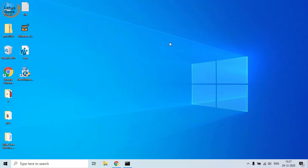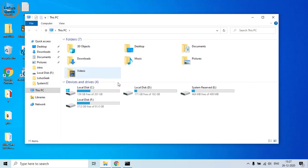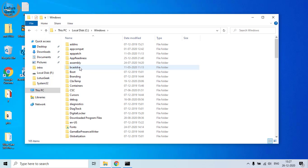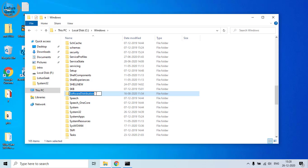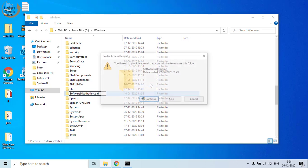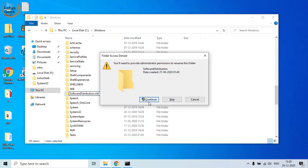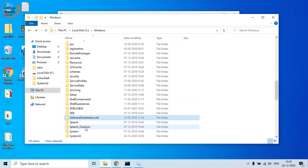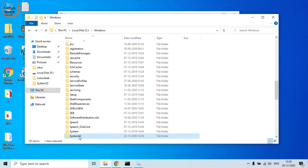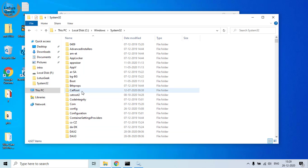Now open your C drive, go to the Windows folder, and find the folder named 'SoftwareDistribution'. Rename it to 'SoftwareDistribution.old' and hit Enter. Then find another folder in System32 named 'catroot' and rename it to 'catroot.old'.